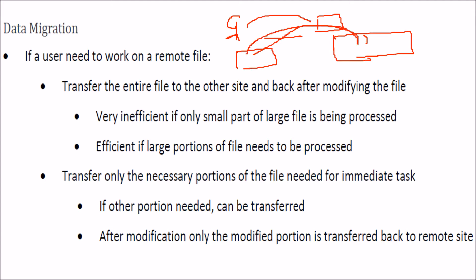This is quite inefficient because if you just want to change a small part, then there is no point in picking up the whole file. But if you want to change the whole file or a significant portion of the file, then it is a good idea to bring this file.